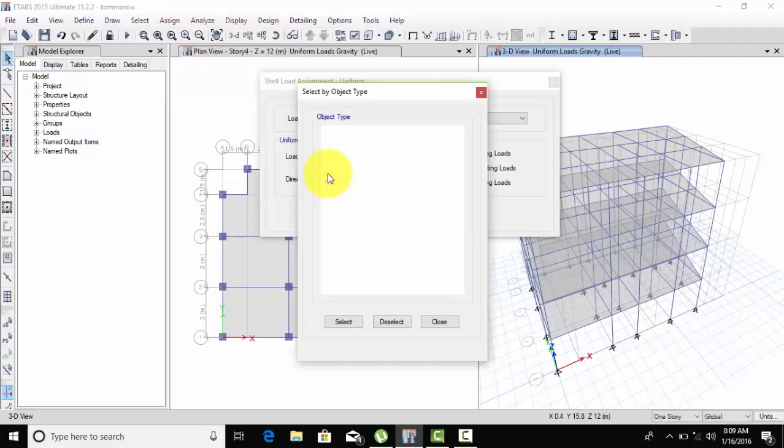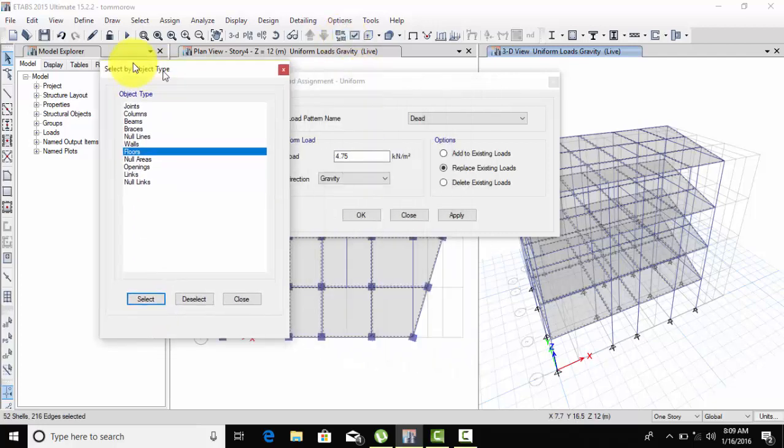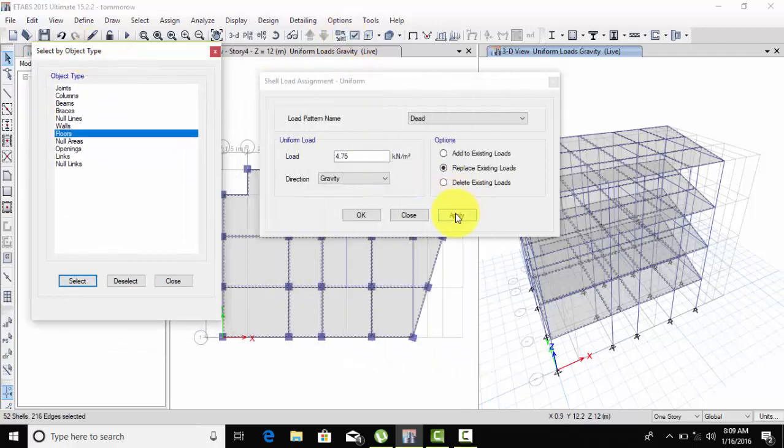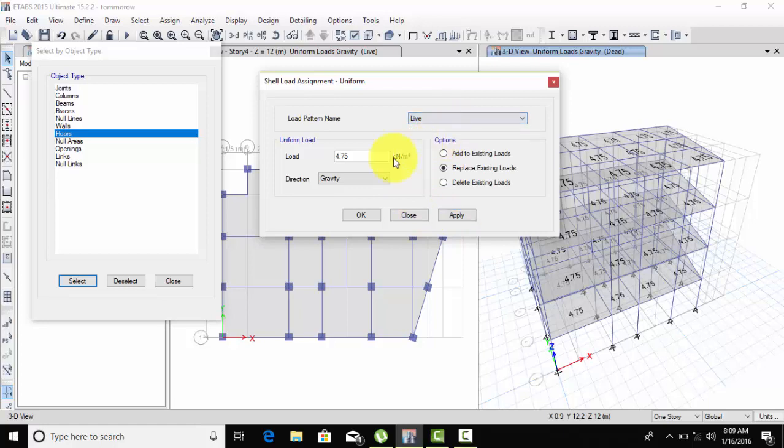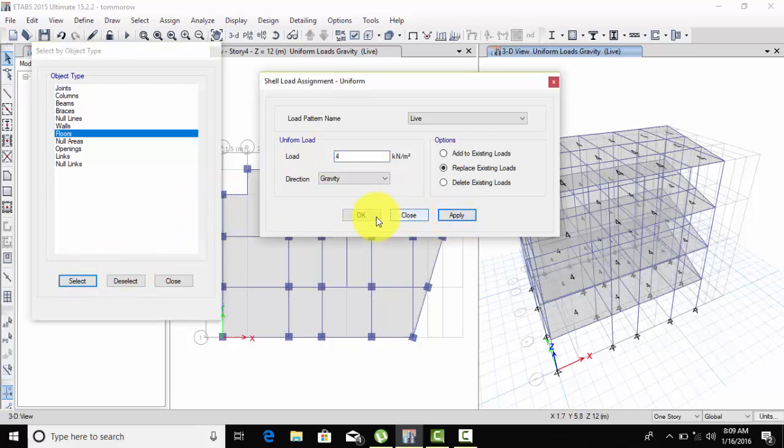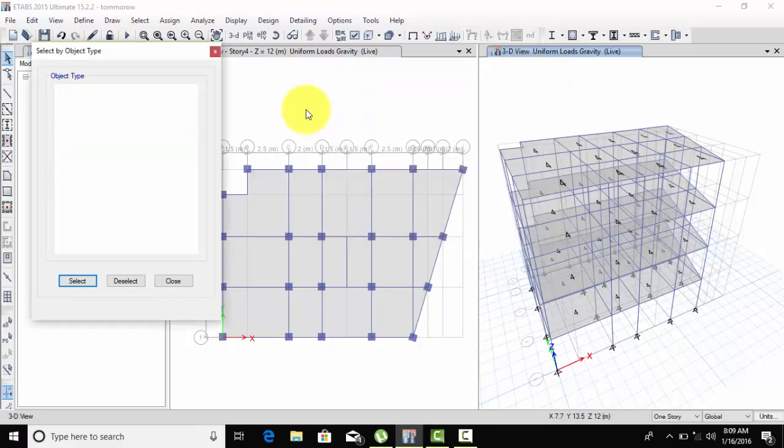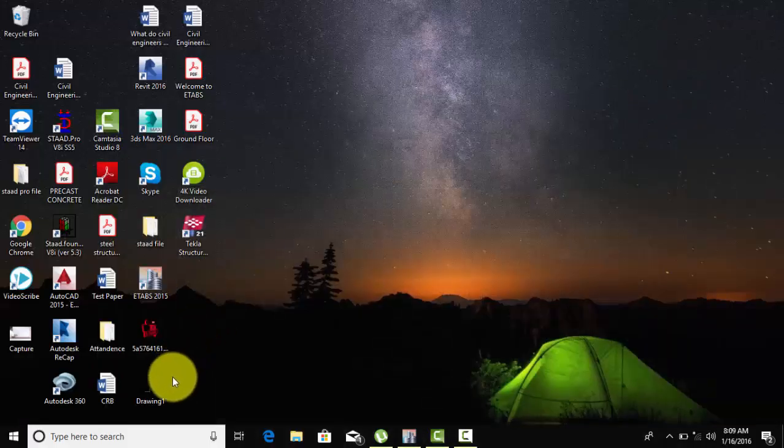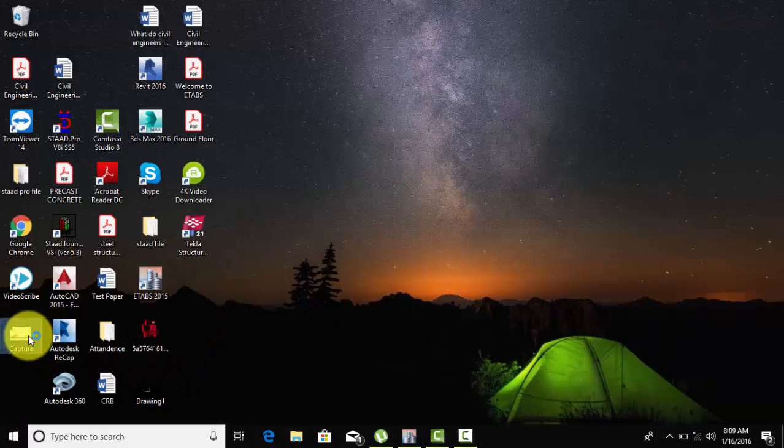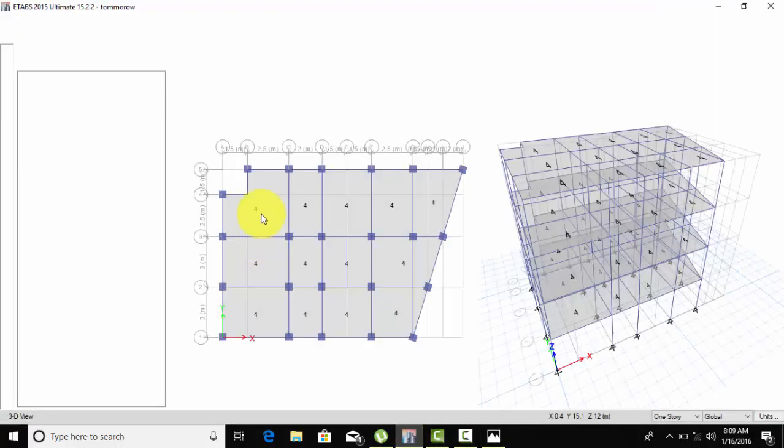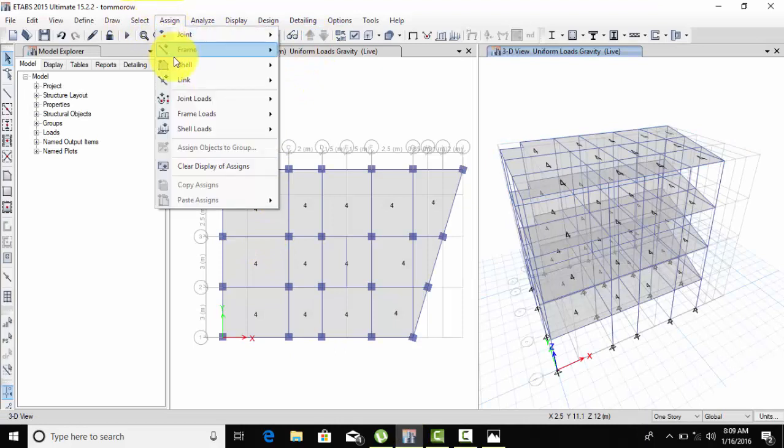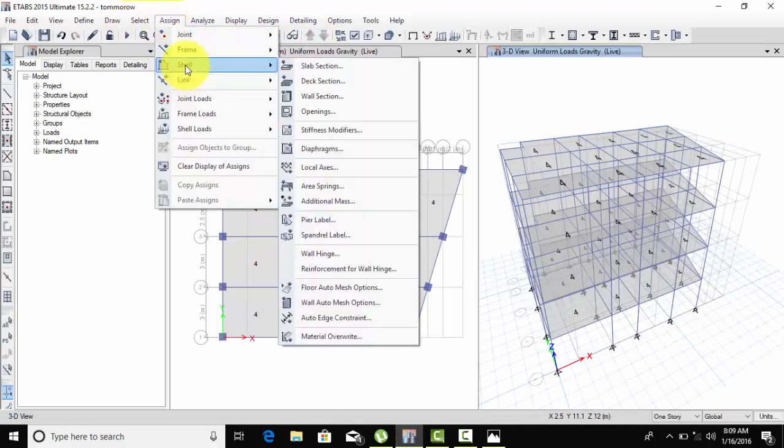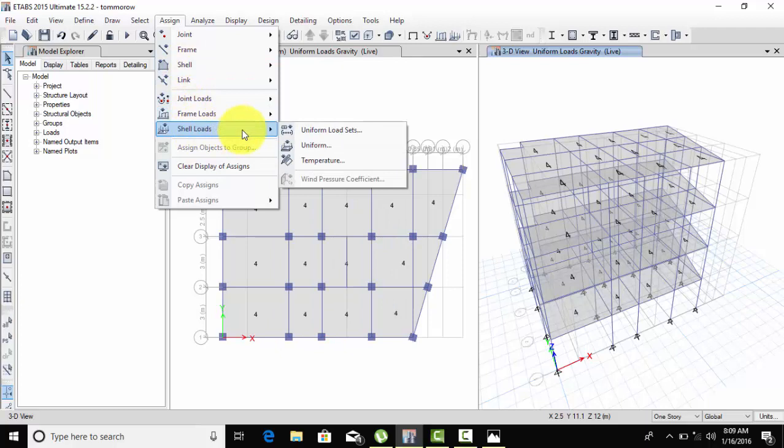Select the object type and apply it to floors. Next is live load - for commercial buildings it's 4 kilonewtons, and for residential buildings it's 2 kilonewtons. If you don't know this, read IS 875 Part 2. I have a video discussing how to calculate dead load and live load.